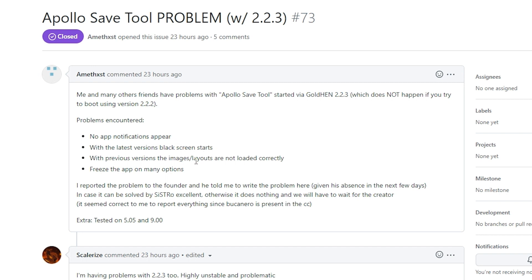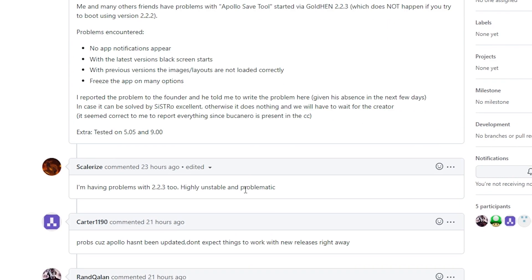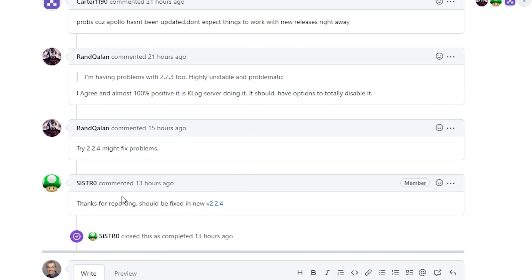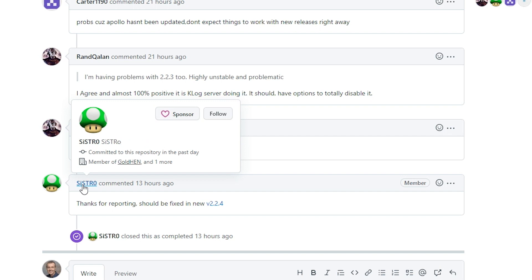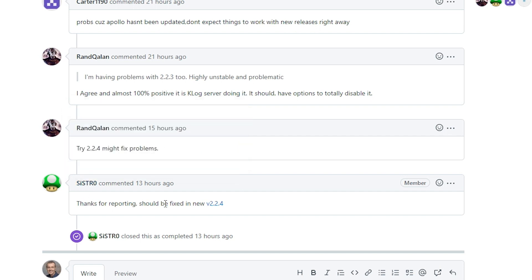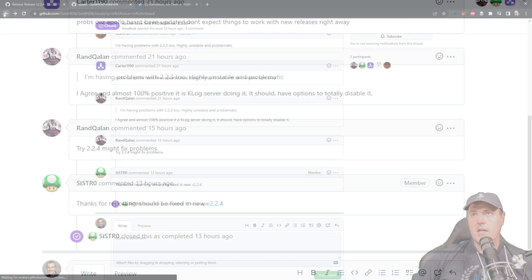Black screen starts with previous versions. The images layouts are not loaded correctly. And then freezing the app on many different options. Eventually in here, Sistro responded and said, thanks for reporting. It should be fixed in 2.2.4.